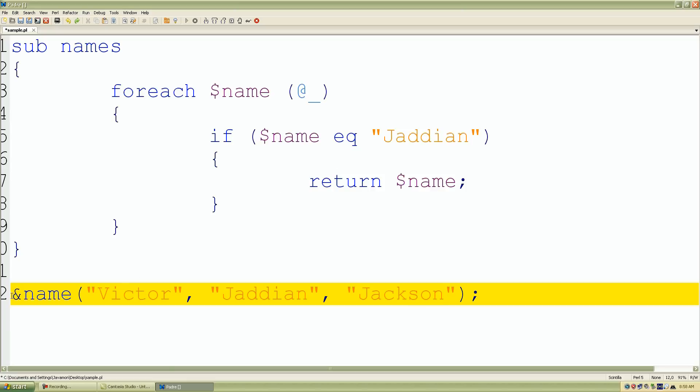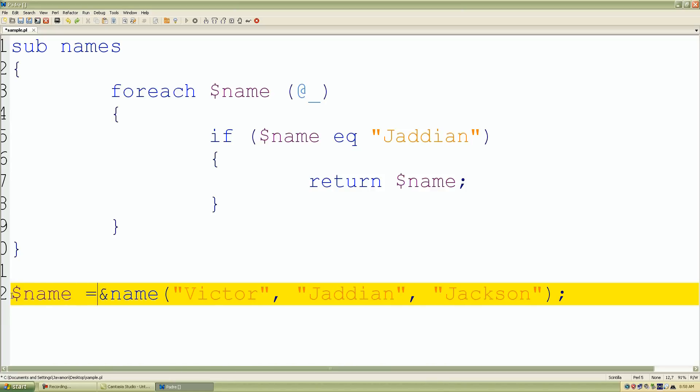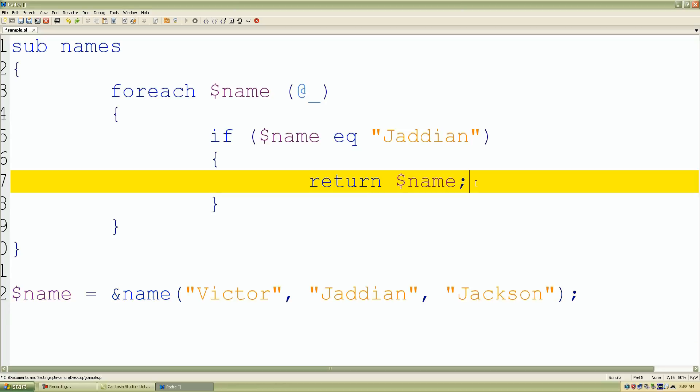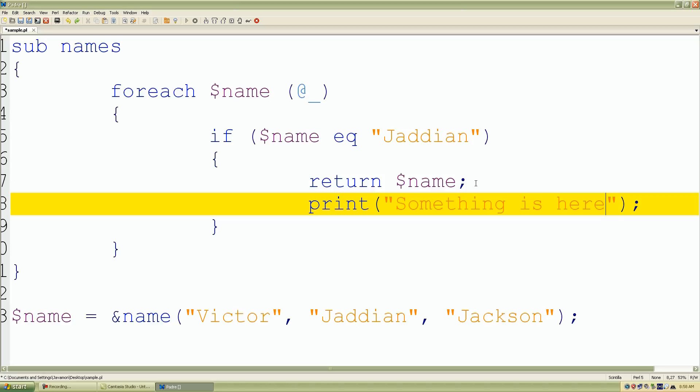Of course I want to set up a scalar variable to contain our returned name and let's just put here print something is here.